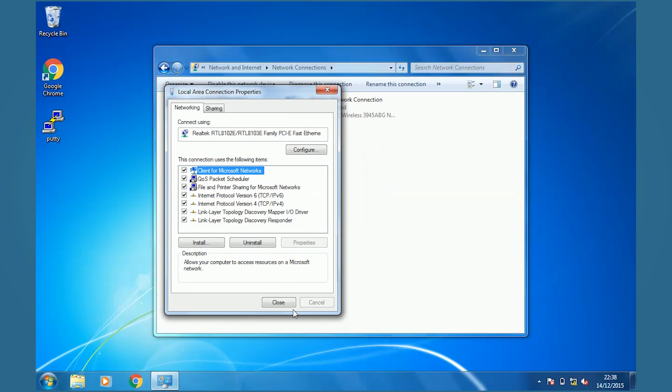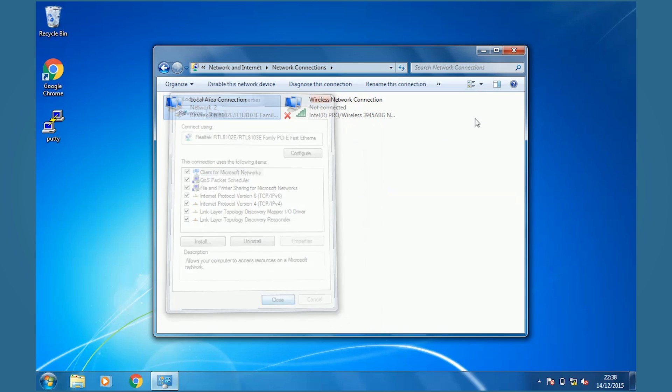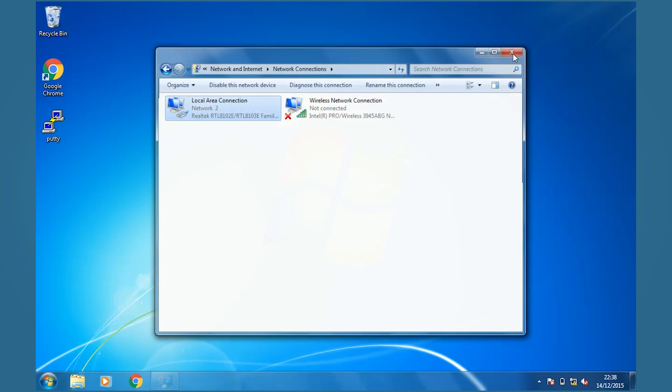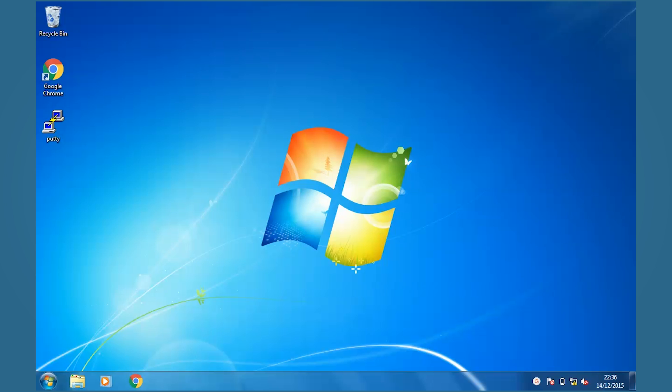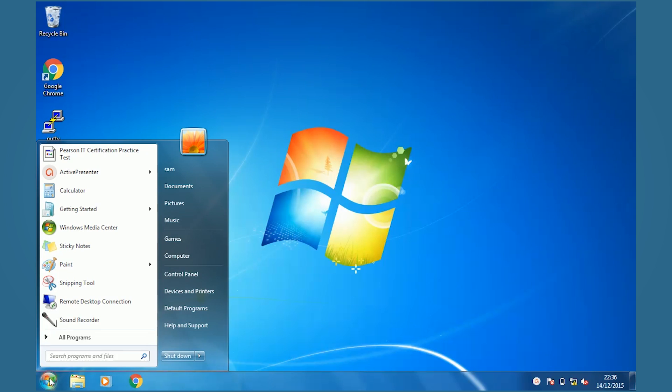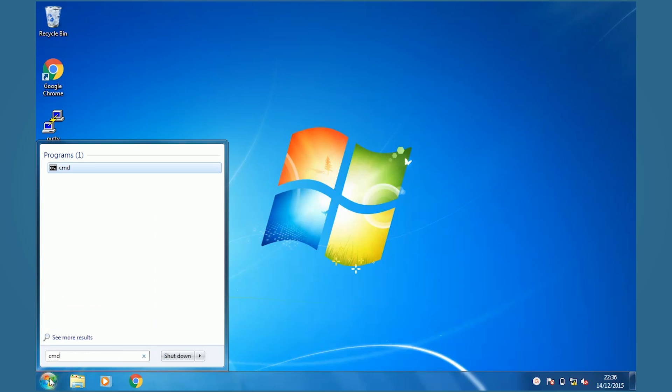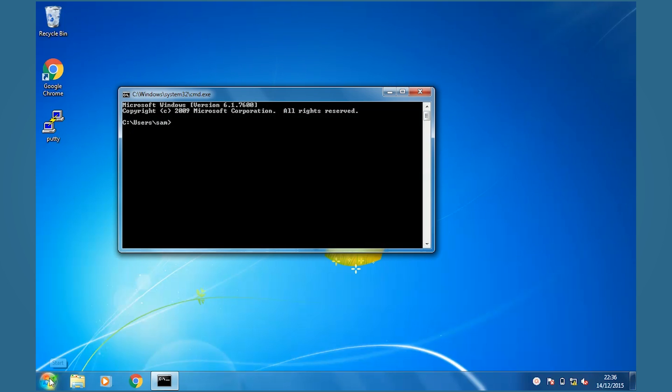Now that's all set, we open the command prompt by going to Start, typing cmd, and then typing ipconfig.